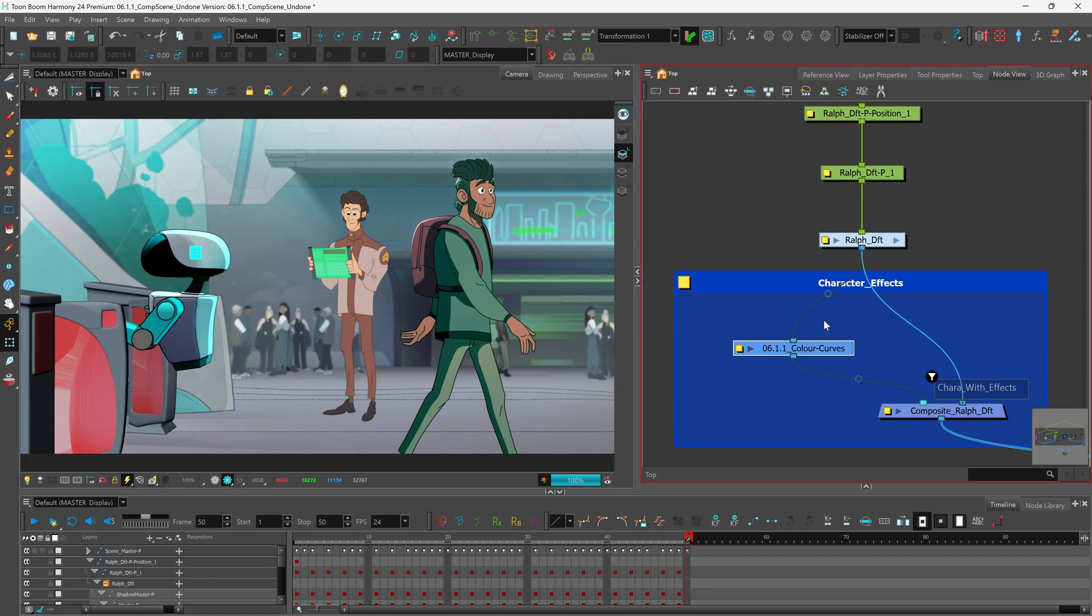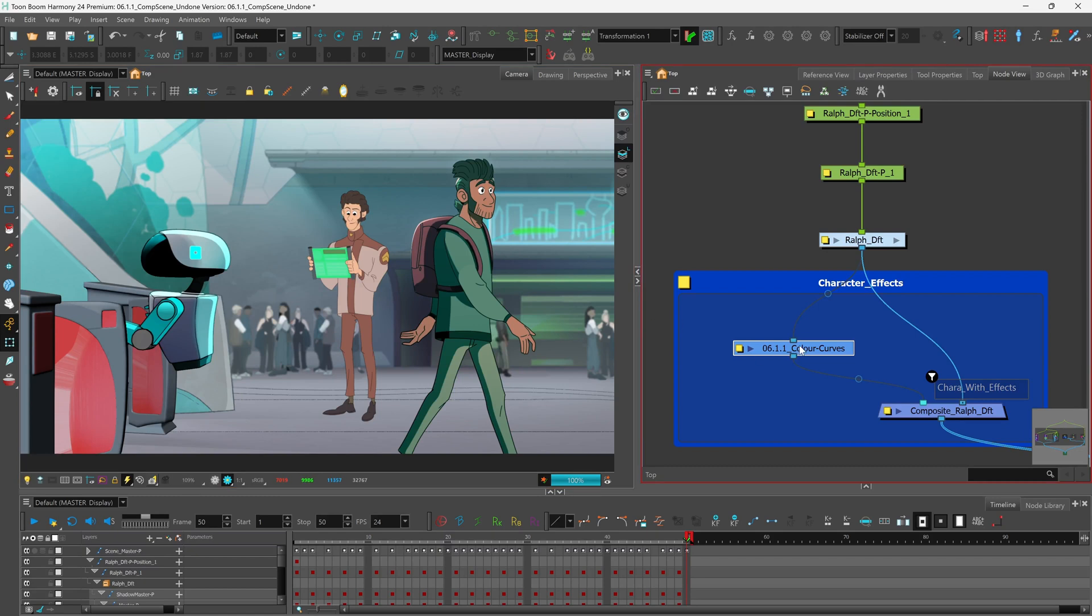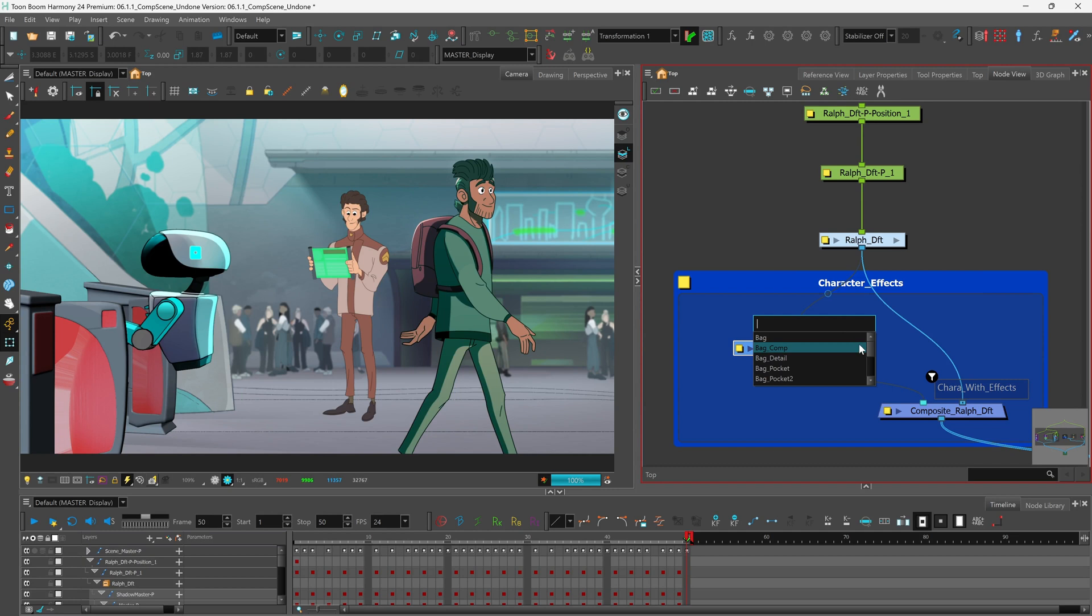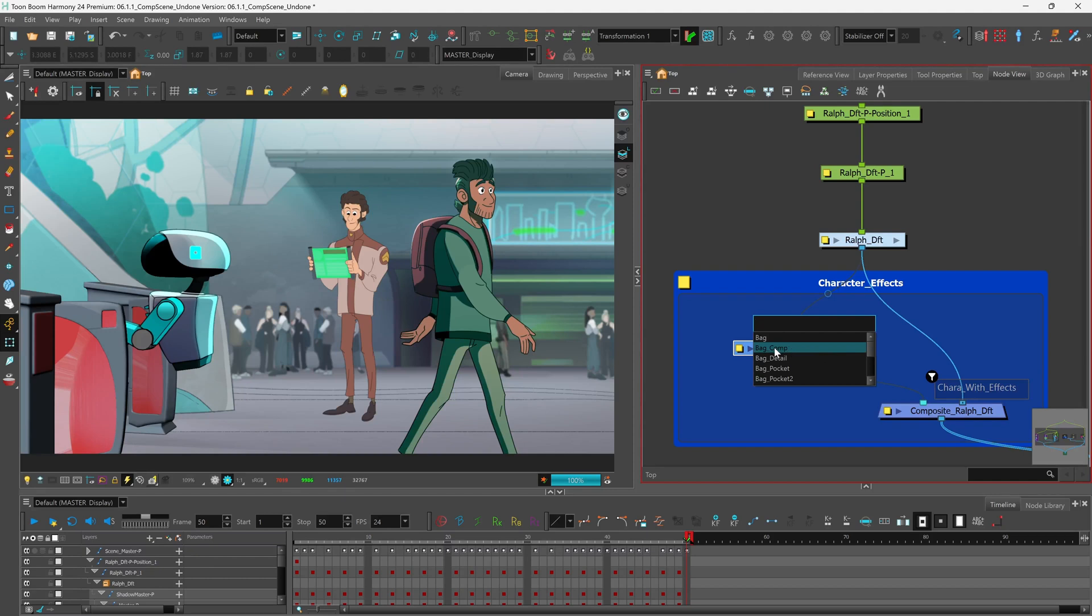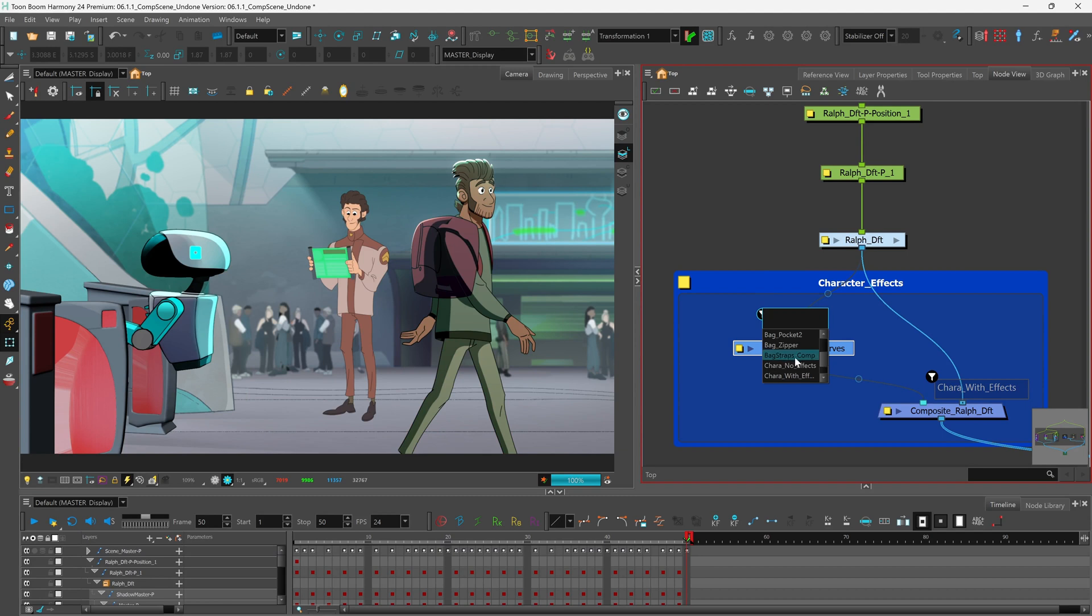But using the port filters we can apply it just to the character's bag. To do so we need to right-click, choose port names, add filter to imports, and now I can see a list of all of the outports that we've tagged within the character's rig group. We're going to select bag comp. Click here once again to add another one and we're going to add bag straps comp.